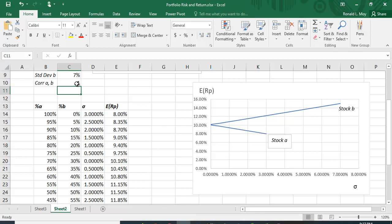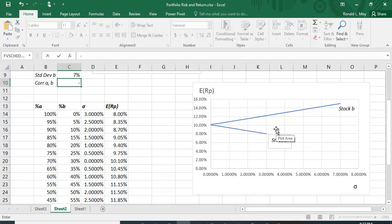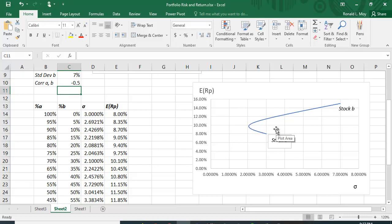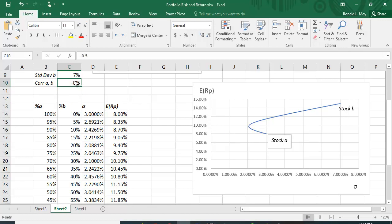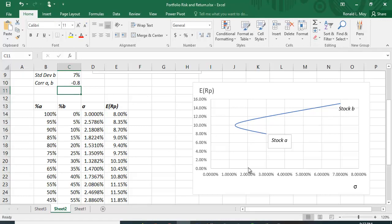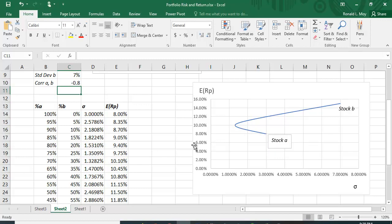You get it bending back pretty good, but it doesn't get to be risk-free. How about minus 0.8? There, it bends back even farther. So, the closer this is to negative one, the closer you can get to having a riskless portfolio. The closer you are to one means that there's no trade-off here. You can't, you don't get any reduction in risk from adding stock B to your portfolio.